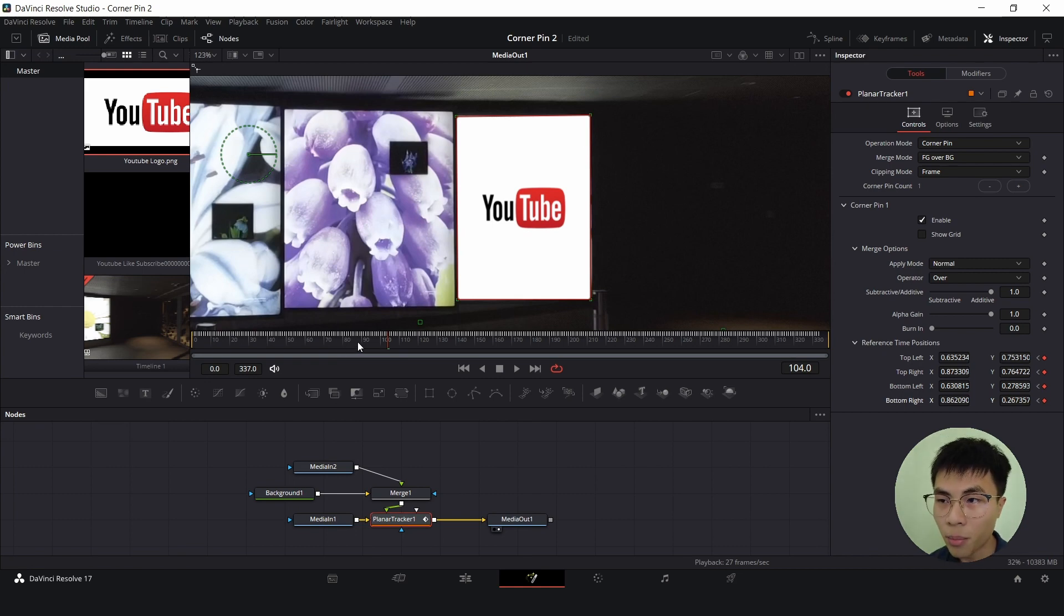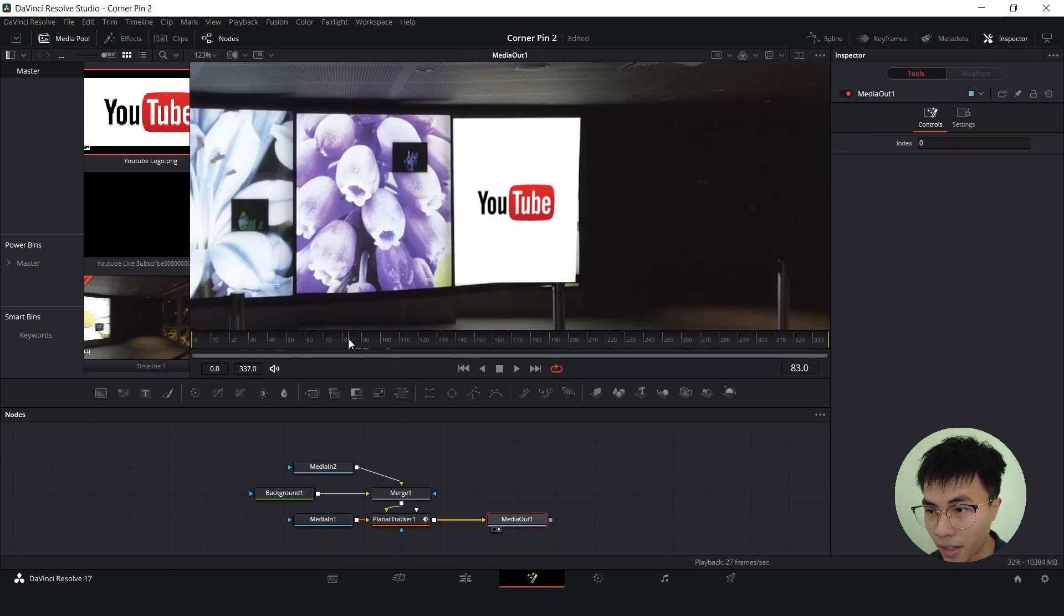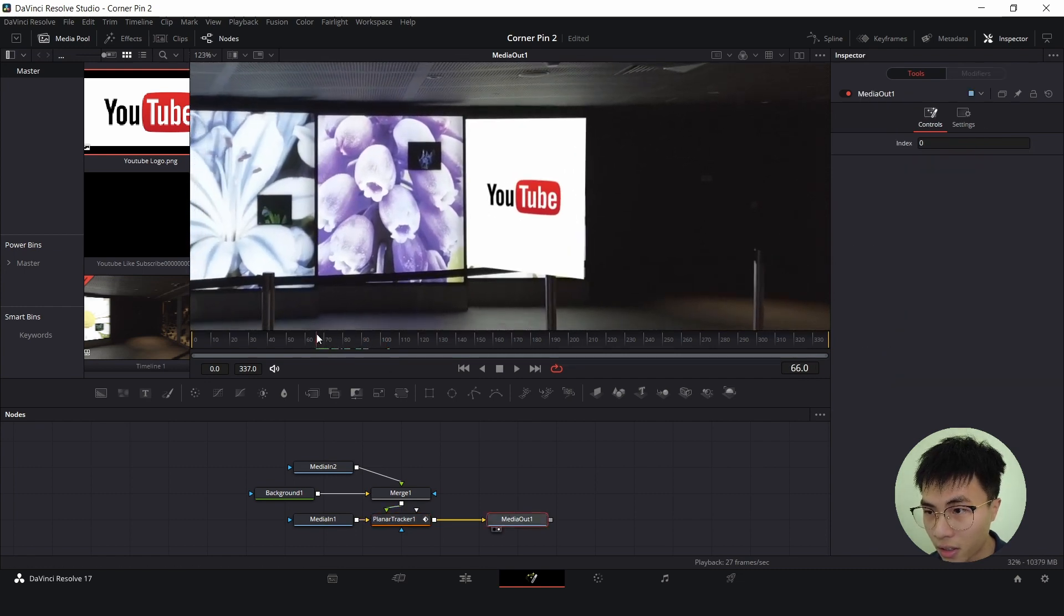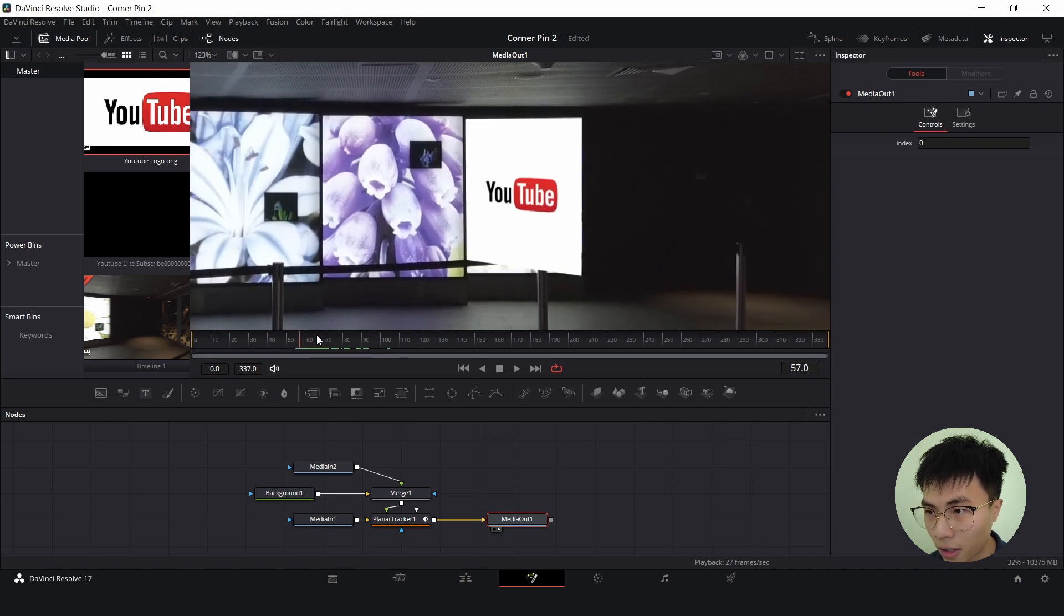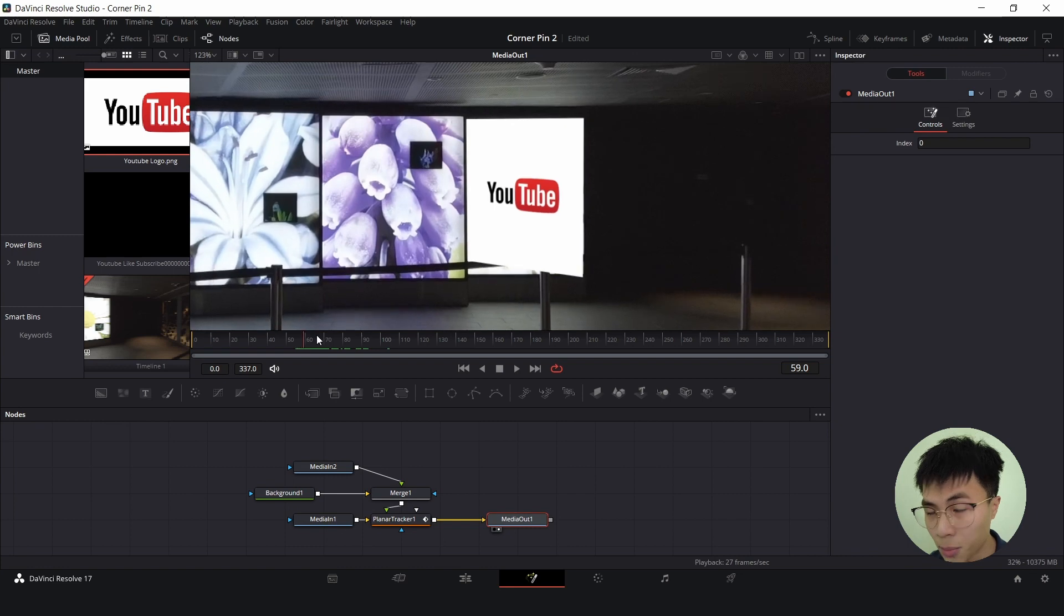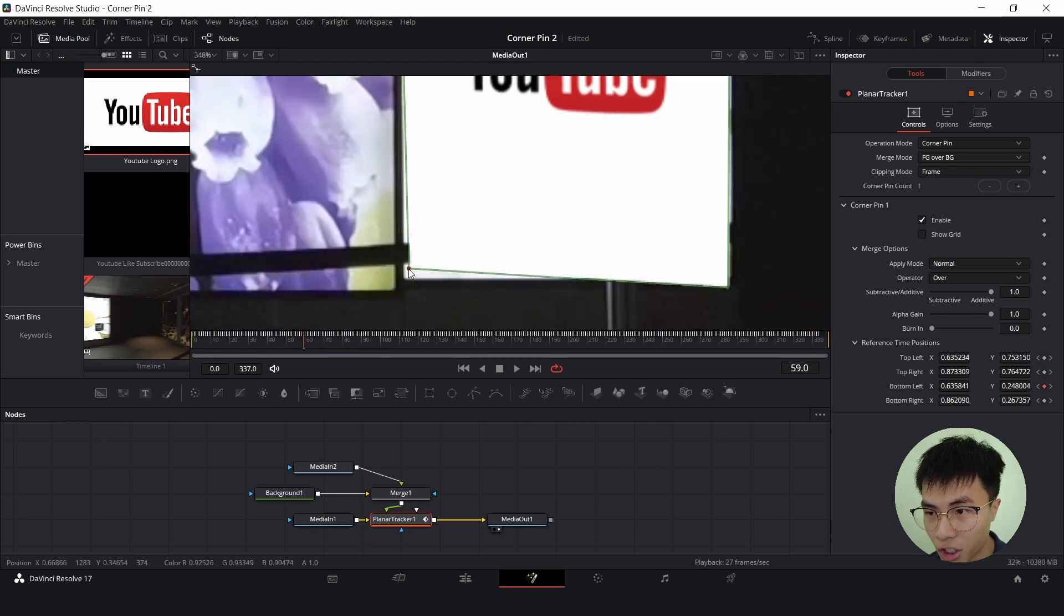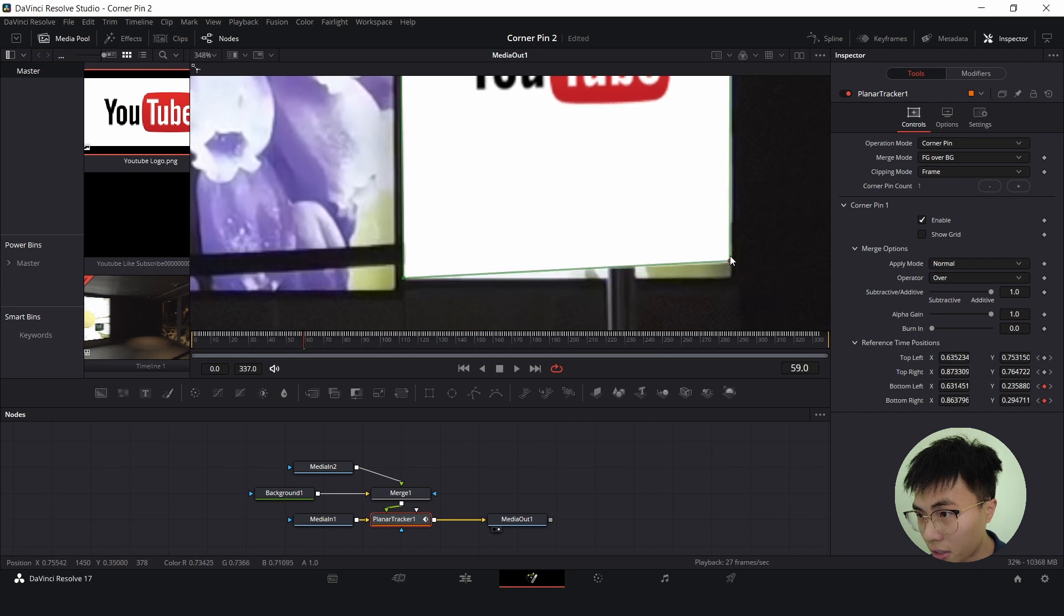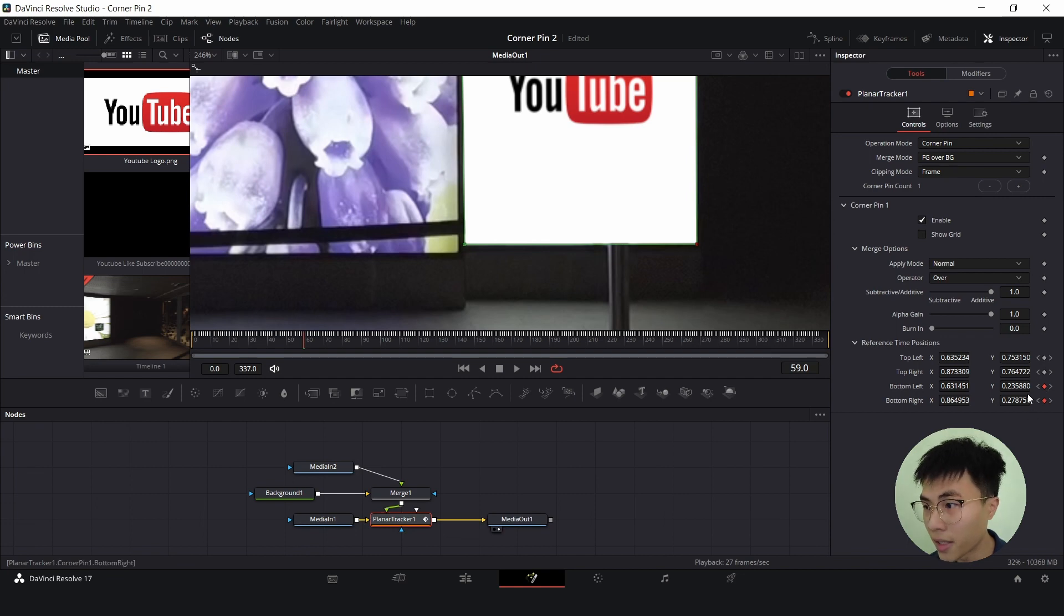Now I will find the point where the image is the most distorted. I'll click on media out one and move frame by frame. I would say it is most distorted here. I'll click on planar tracker one and I will manually adjust the corner pins to match the corners of the screen. Notice that when I manually adjust it, the keyframes will automatically be added.